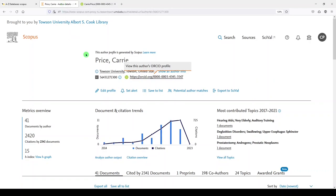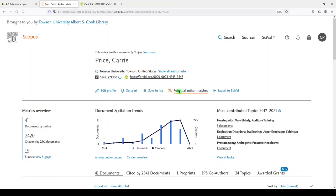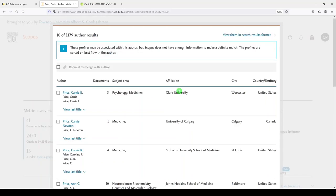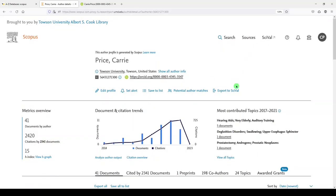Now if this is you and you're signed into Scopus, you can create a free account in Scopus. You can edit your profile. You can also set an alert for yourself or someone else. Save to a list. Look for potential author matches. So again, if you thought there might be a duplication of your name somewhere else, you can look for that. And export to SciVal. That's a proprietary system that we do not subscribe to currently at Towson University.